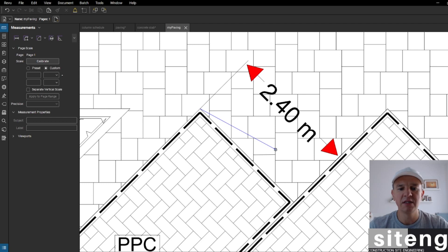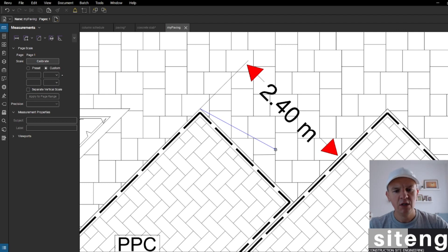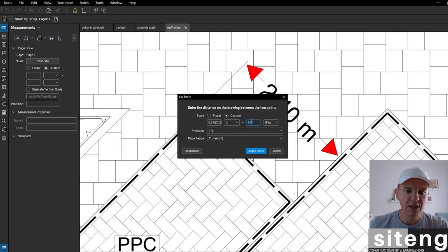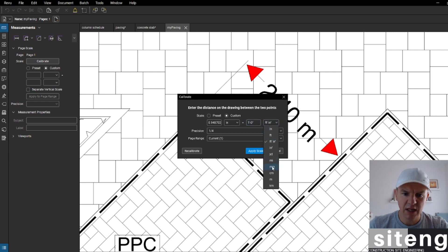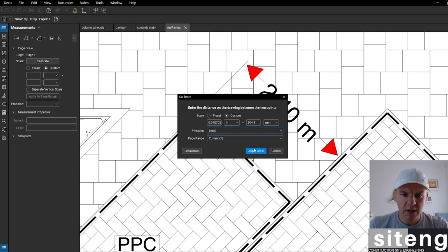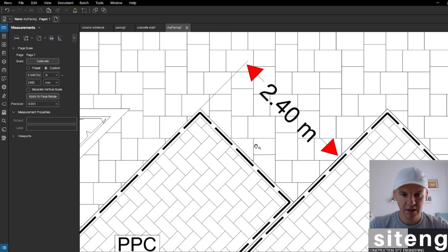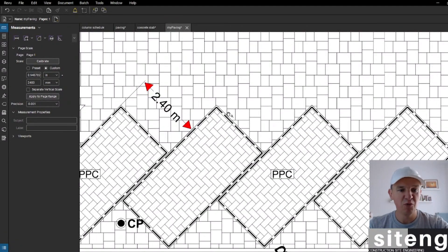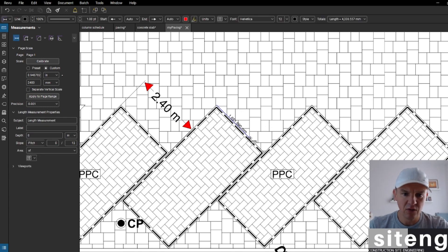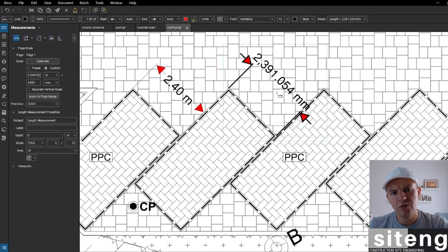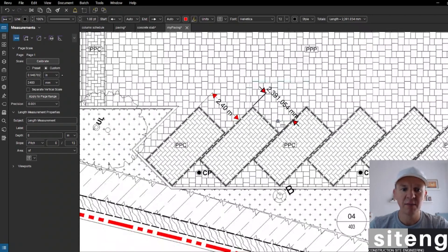Bluebeam has to refer to something — it's like setting up an EDM, you need a reference. I'll press these two points and it asks me for the dimension. I'll change units to millimeters, set precision, and enter 2,400 millimeters. Then I'll press apply scale. Now let me verify with number one for length — 2,391 millimeters, which looks about right.